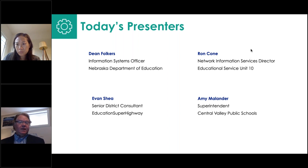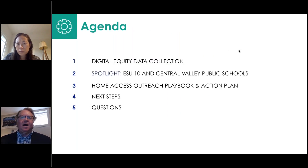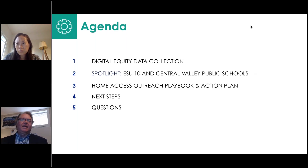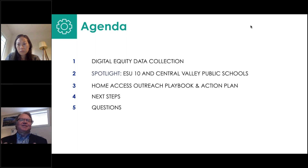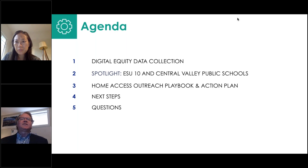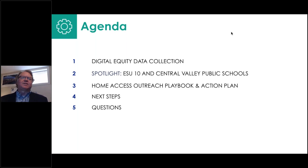Today's agenda: first we'll share what digital equity data is, the collection process, and where it came from. Then we'll spotlight work in the ESU 10 area and Central Valley Public Schools. Then we'll cover the home access outreach playbook and action plan with free tools for districts, followed by next steps and questions. Pop questions in the chat anytime.